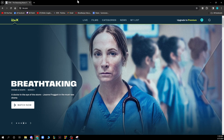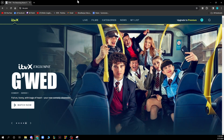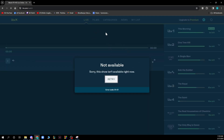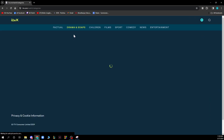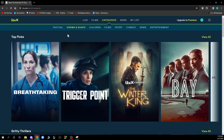Now that we got that out of the way, let's see what we actually have in front of us here. As you can see, we have the ITVX main screen where there will be some of the most popular shows on ITVX at the moment that they think we would like, so they put them here. We also have the live section where we can go and watch live TV. We have the categories where all the most relevant categories are — factual, drama and soaps, children, films, sports, comedy, news and entertainment.